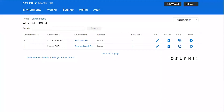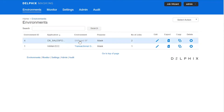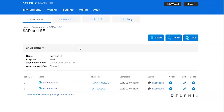We will open the Delphix masking engine interface, which allows us to perform data conversion tasks against any number of environments or combinations of databases that we need. Right now we have our two non-production systems to be scrambled: SAP and Salesforce.